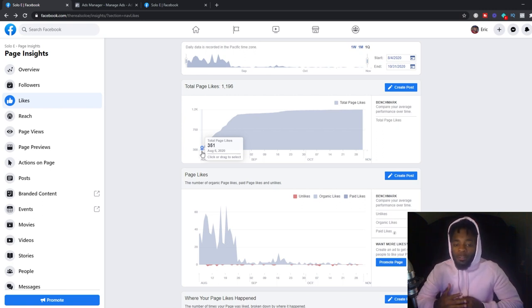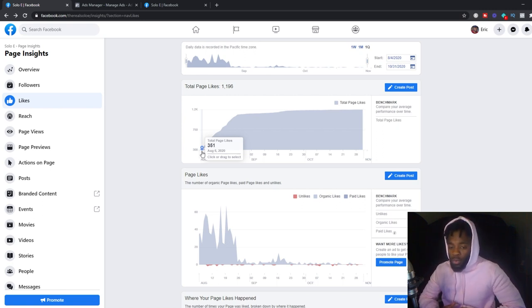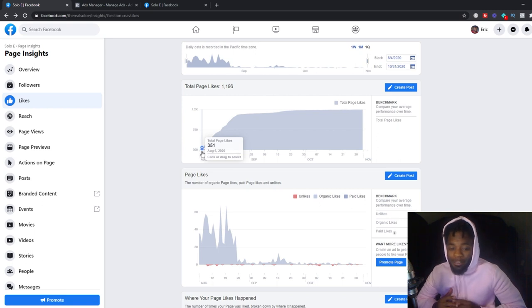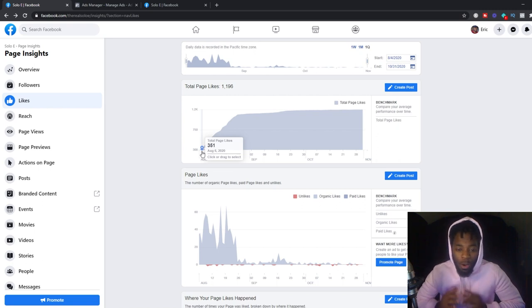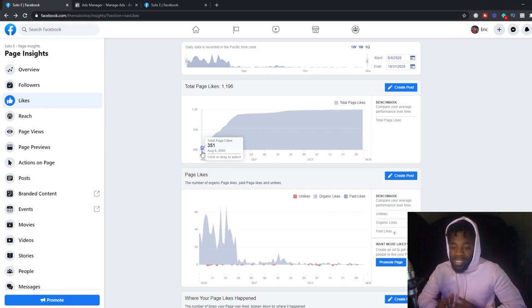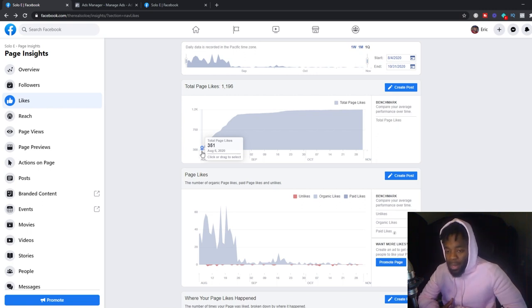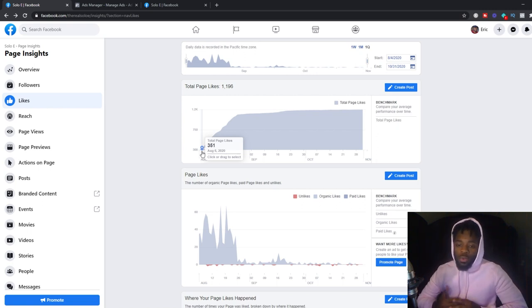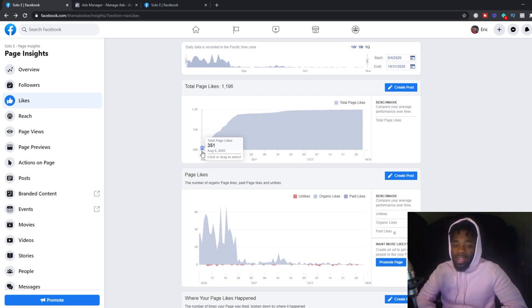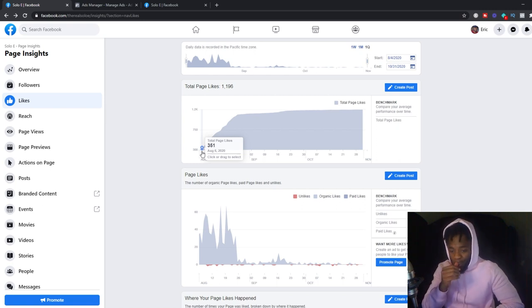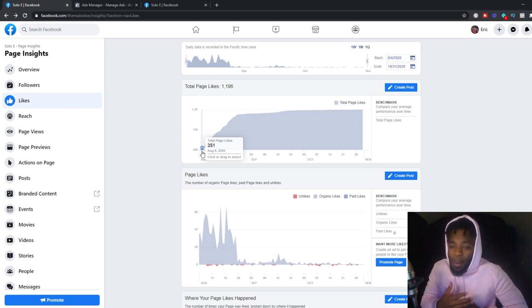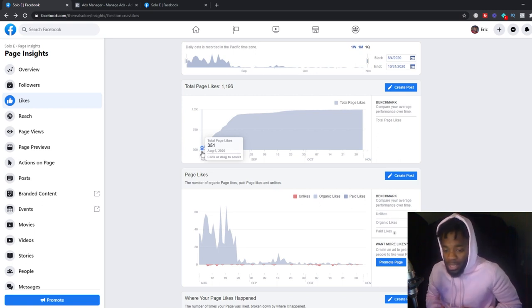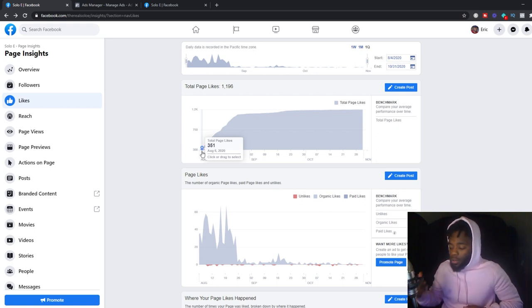I want to first walk you through the data of what my fan page likes was exactly before I did my ad campaign. And I want to walk you through the dollar amount of what I spent for the ad campaign. Then I want to walk you through the overall picture of how it produced after the ad campaign was completed.